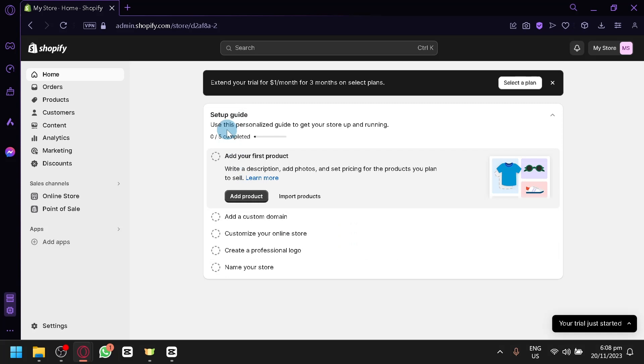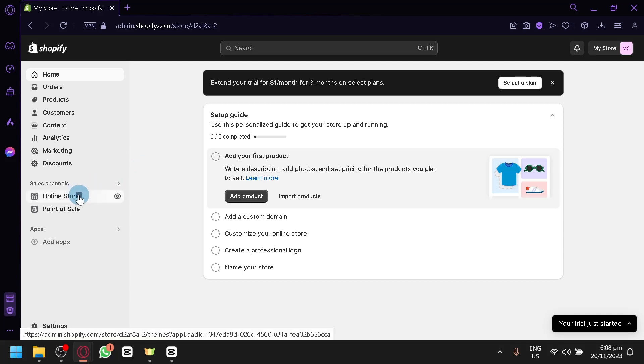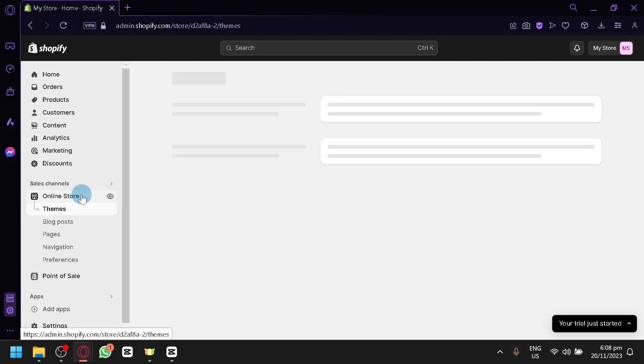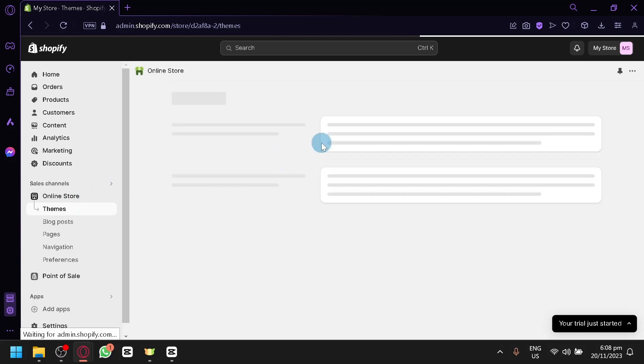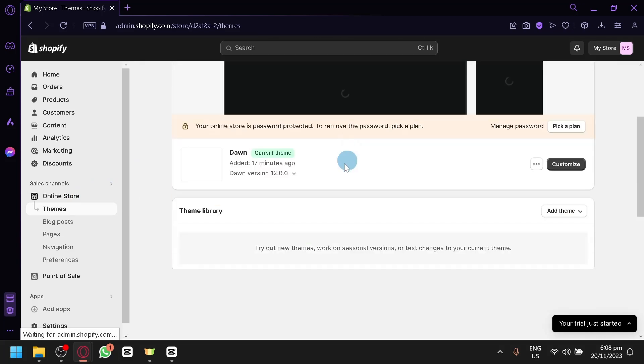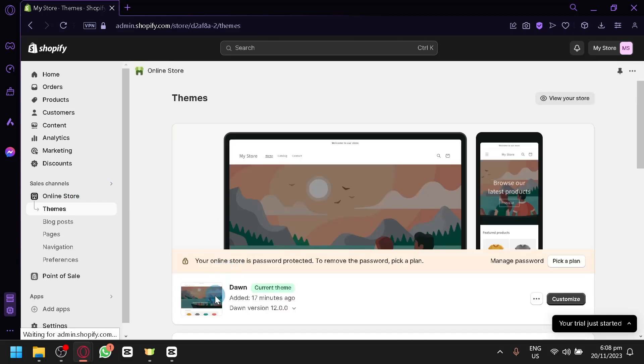In today's video, we will be showing you how you can do some customization for your Shopify Dawn theme or specifically the default theme that you get when you first create a Shopify account or a Shopify store.